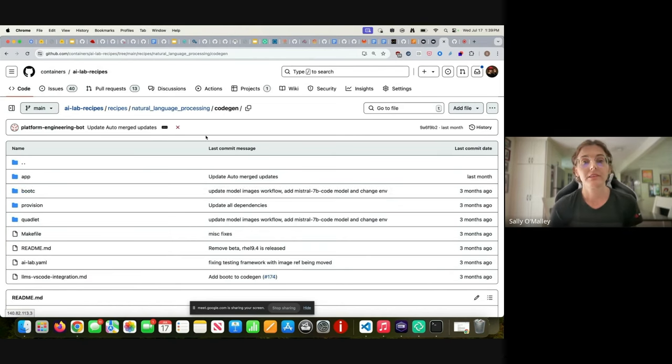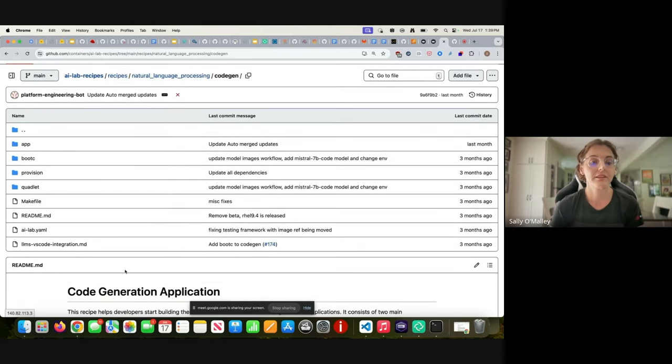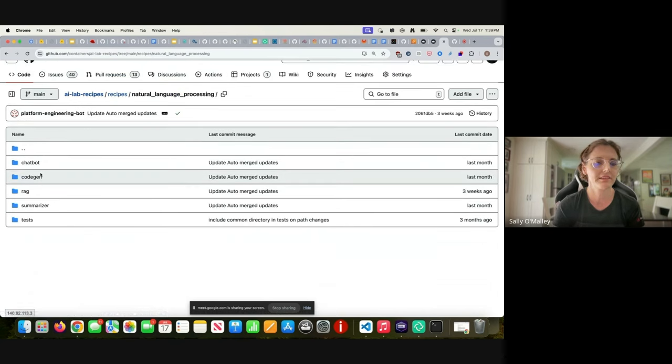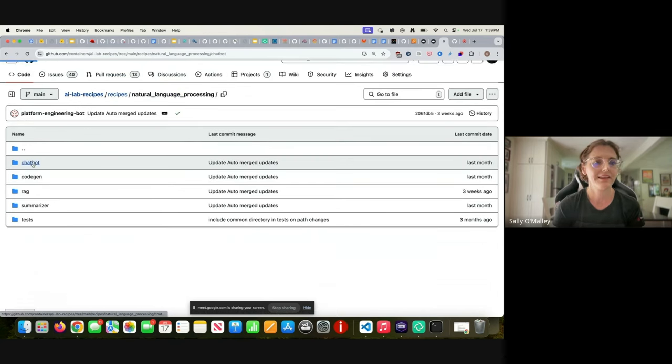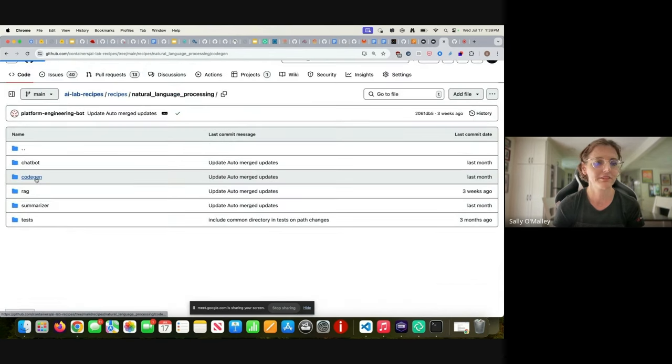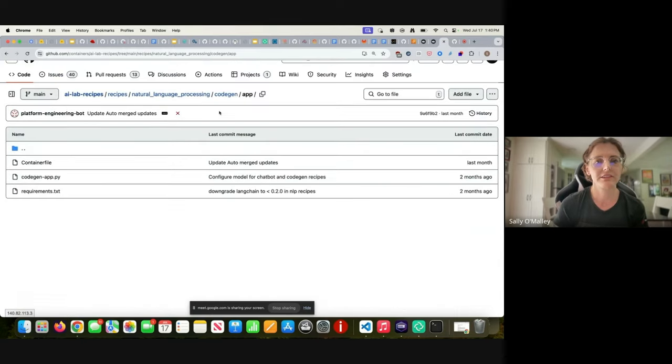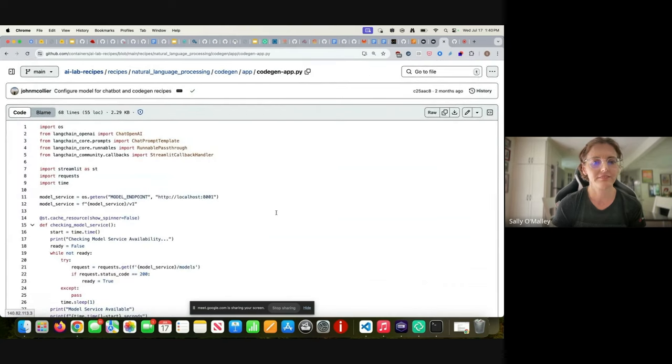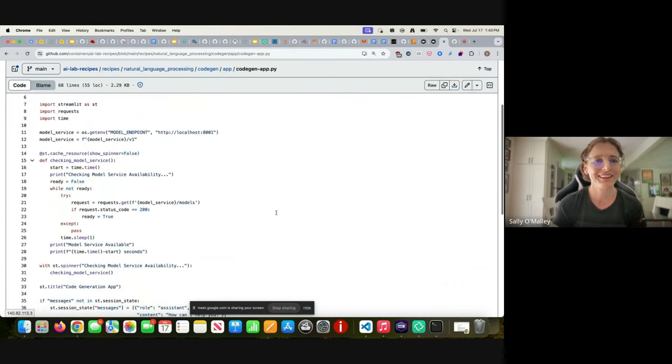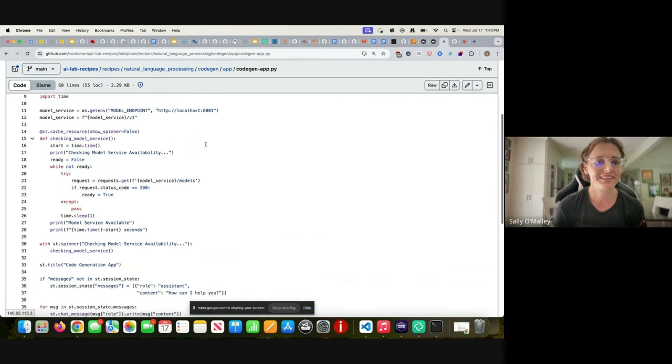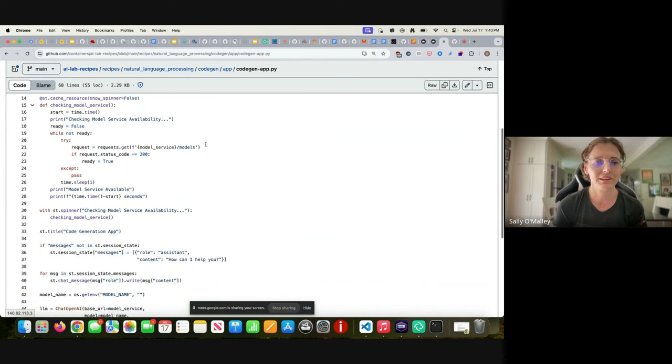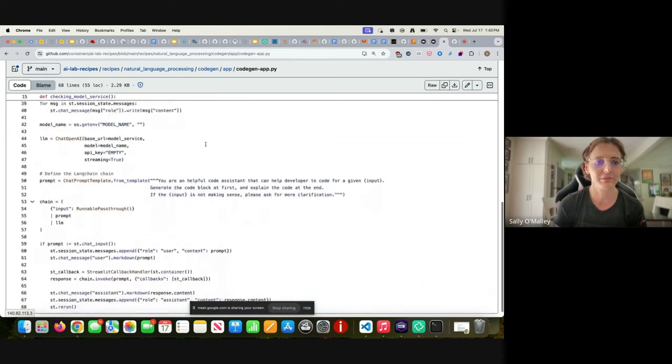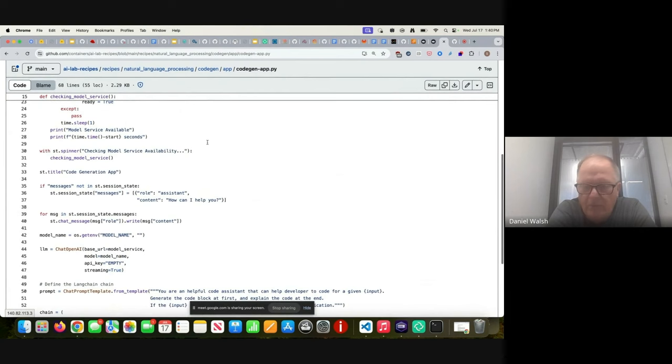This is the code gen application. Keep in mind that every one of these applications has the same structure, it's very modular. The application itself, there's a container file and the Python script to actually do the stuff. It gives you the inference endpoint and an endpoint for where to interact with the model.